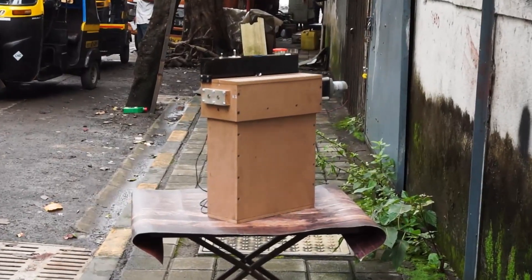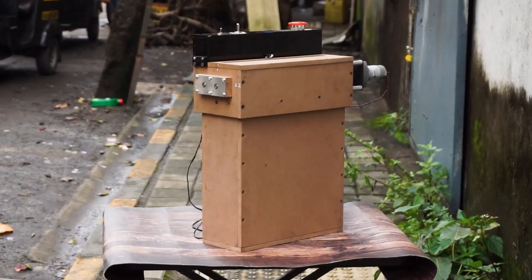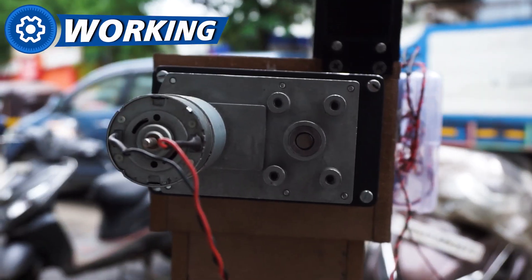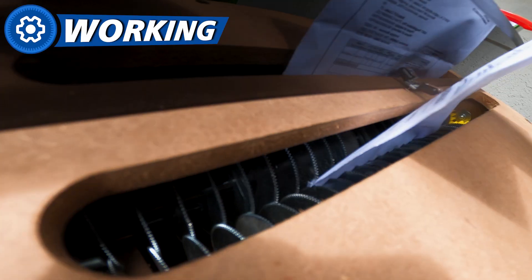The motorized paper shredder is driven by a single geared motor that is used to drive two blades which are mounted parallel to each other.